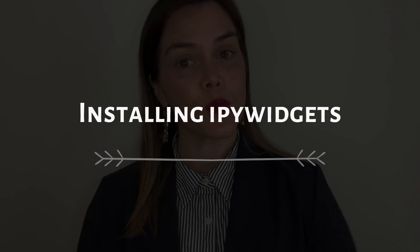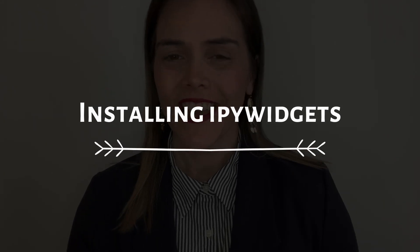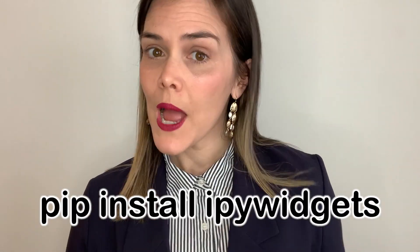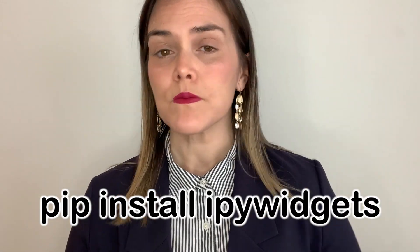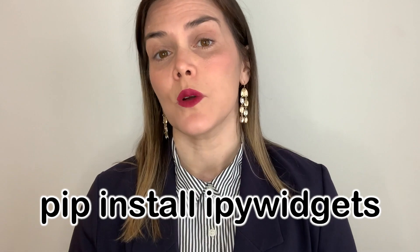So to get started using the IPyWidgets library, you'll need to install it. You can do that through pip install IPyWidgets or you can install it with Conda if you'd prefer. Now that that's done,